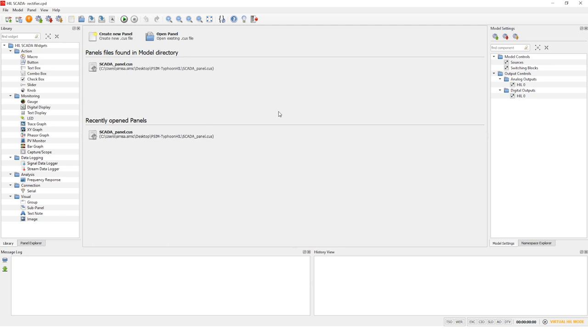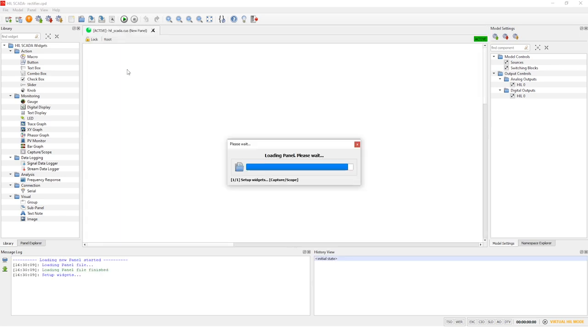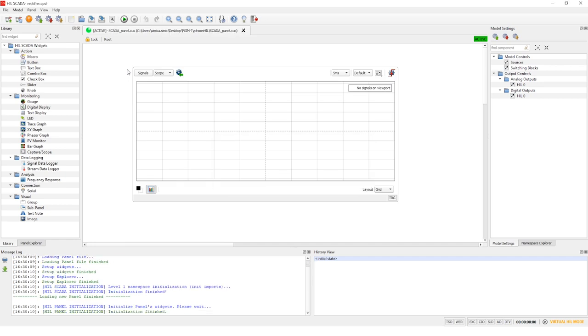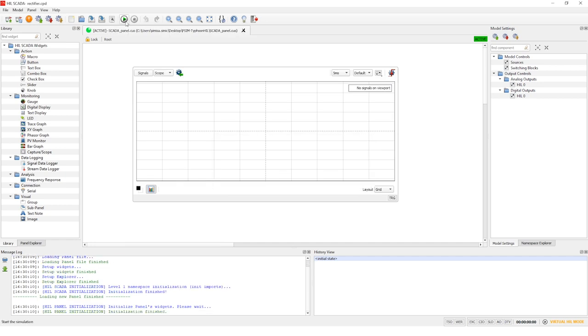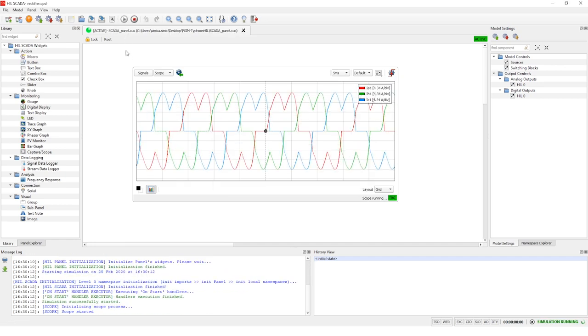Now this is our HIL SCADA. Let's open a new SCADA panel. Let's run this model. As you can see, here are the familiar waveforms of the current.